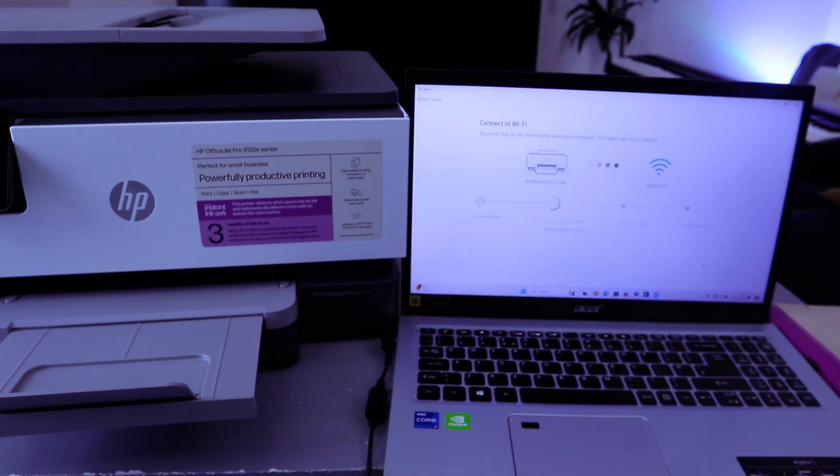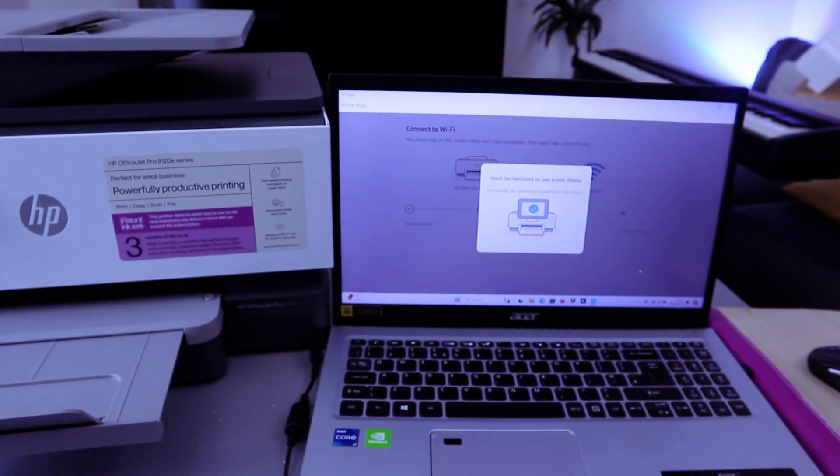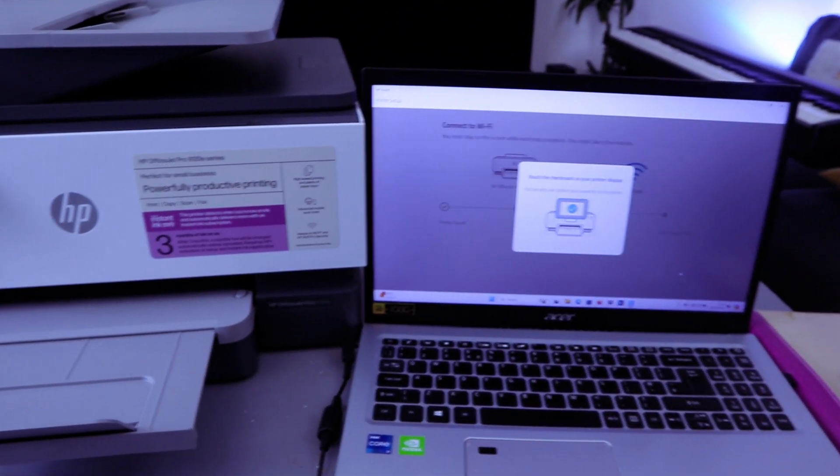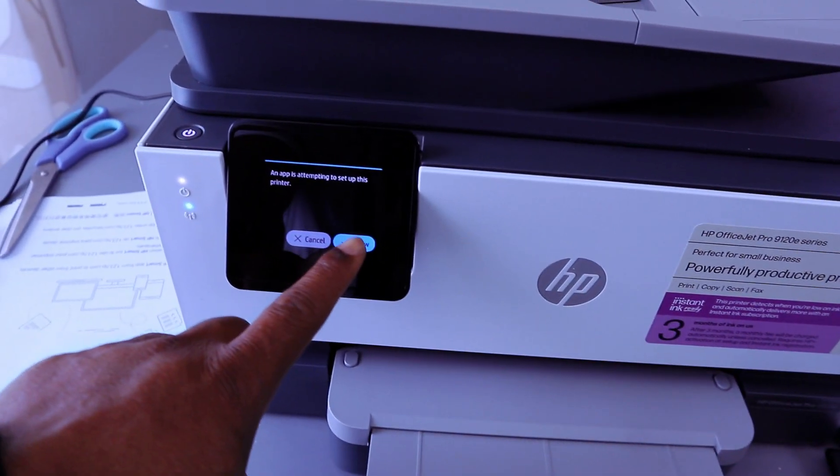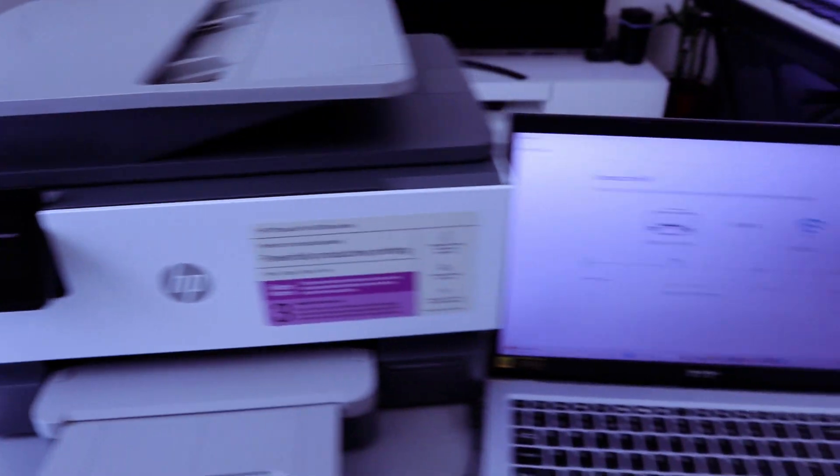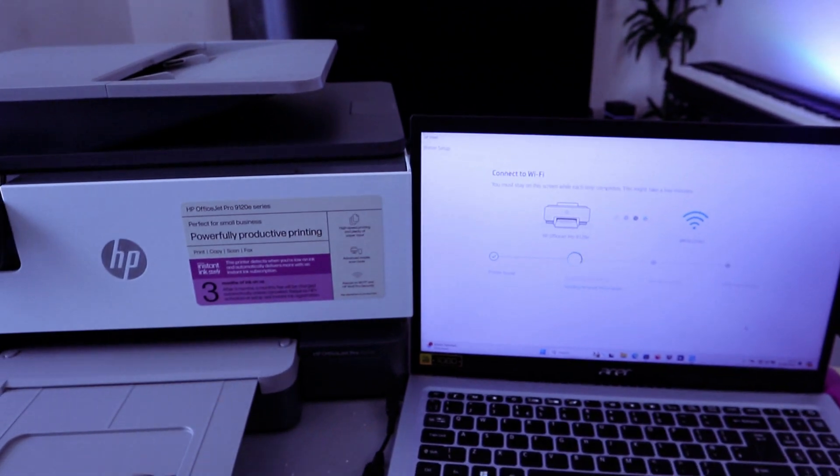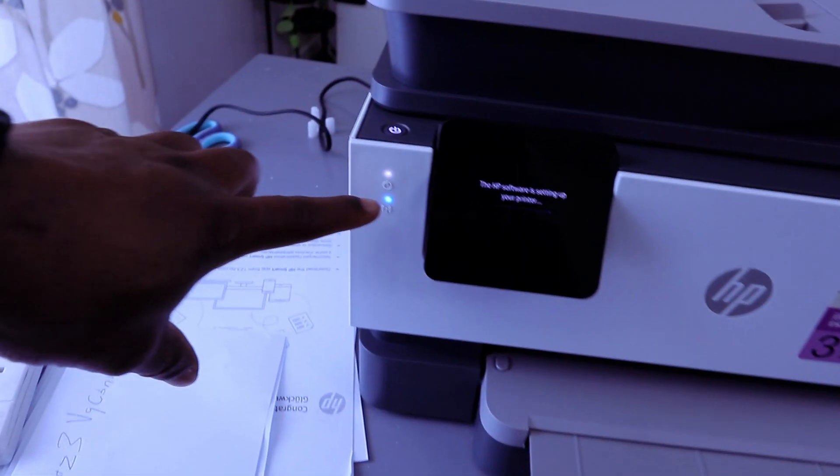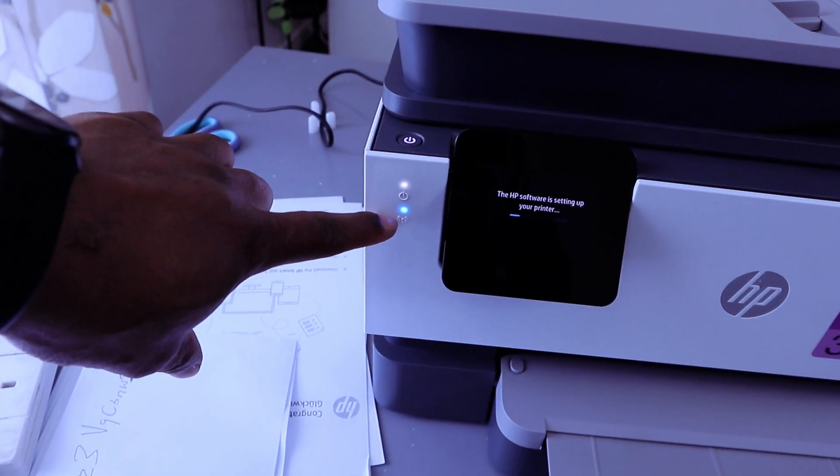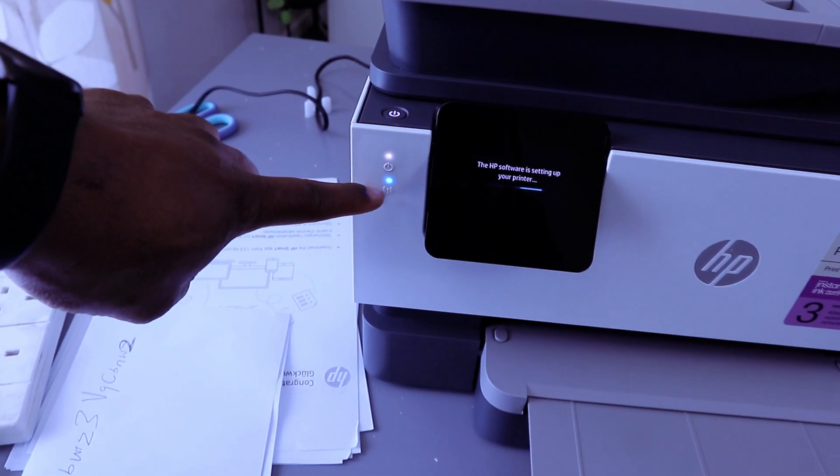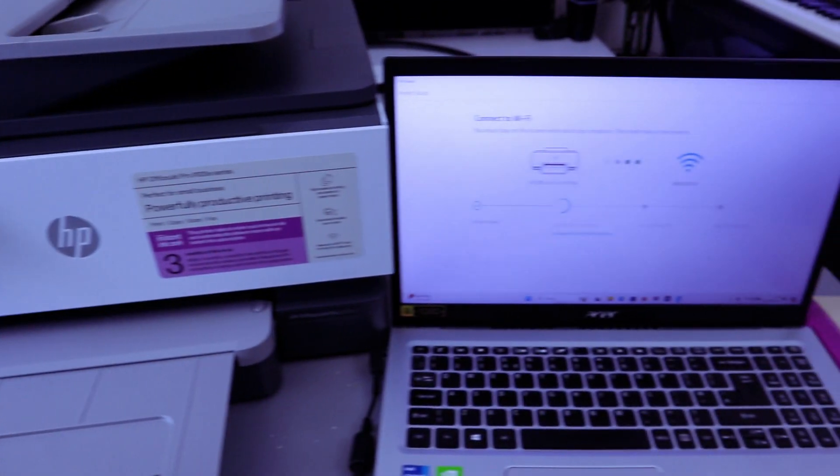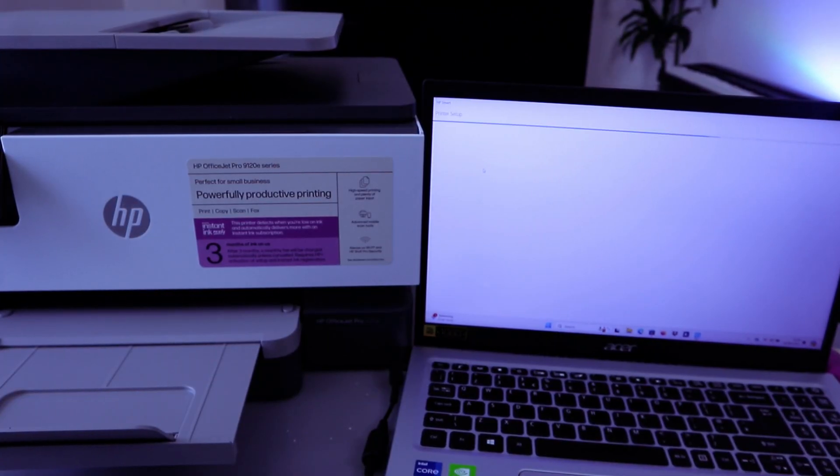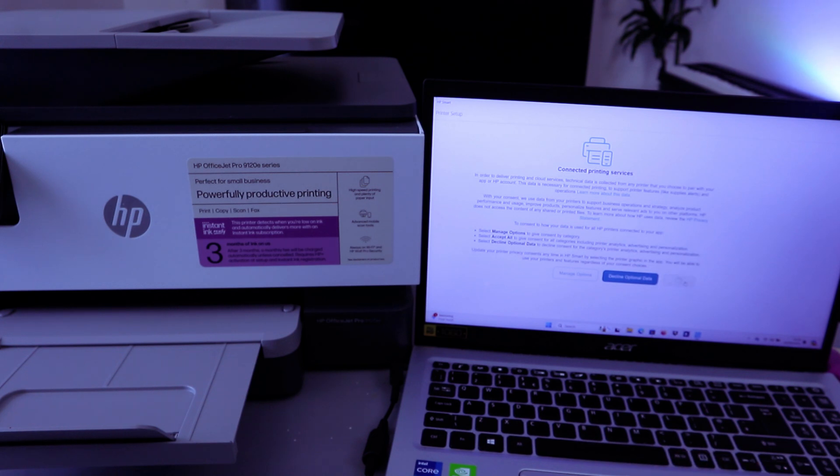Printer is found. The next is configuring the printer. Touch the checkmark on your printer display, so go to the printer and touch Allow. If you look on the printer, you see that the Wi-Fi light is steady blue light - it's no longer flashing. But you need to wait for the process to complete. So select Accept All.